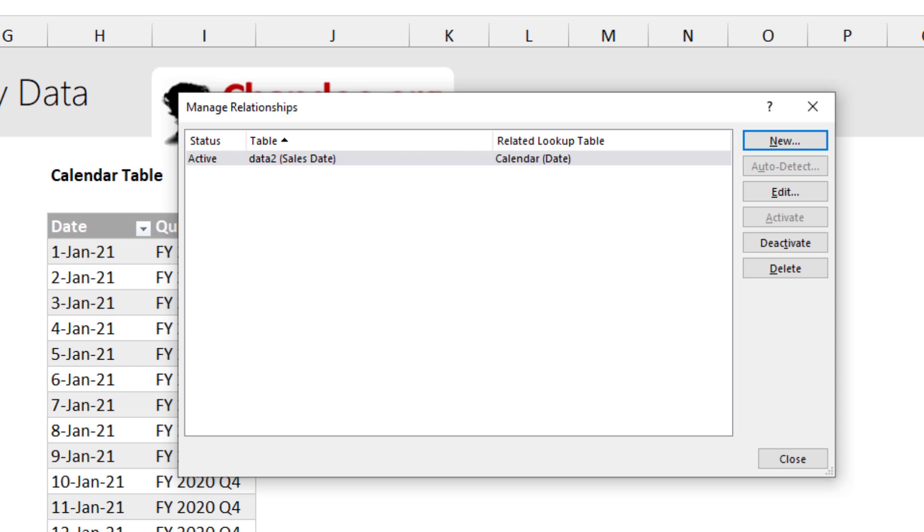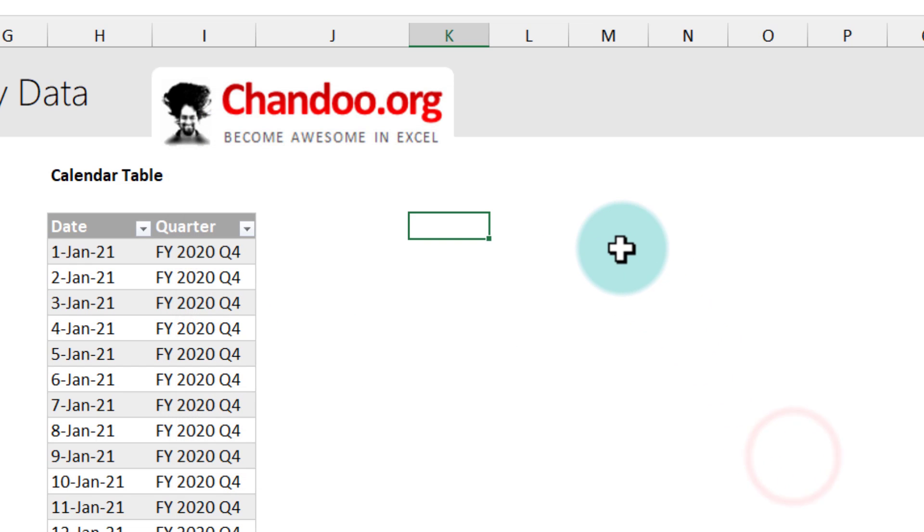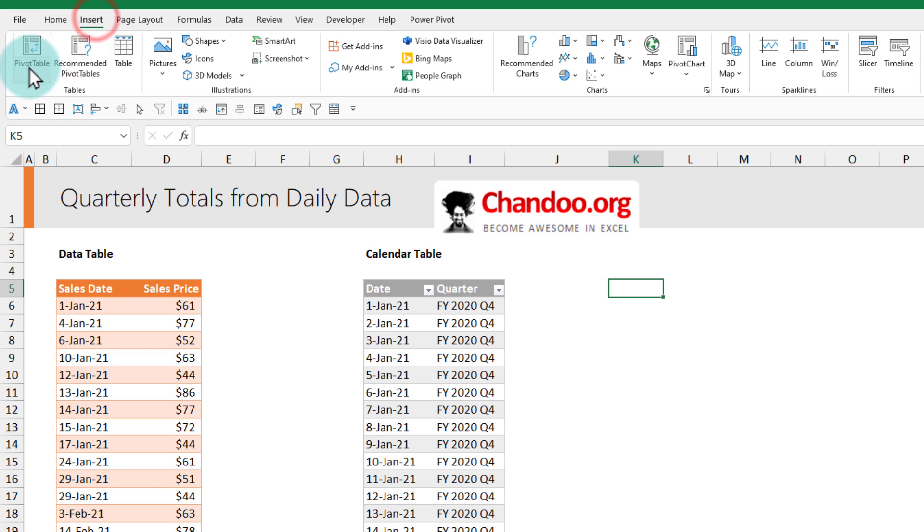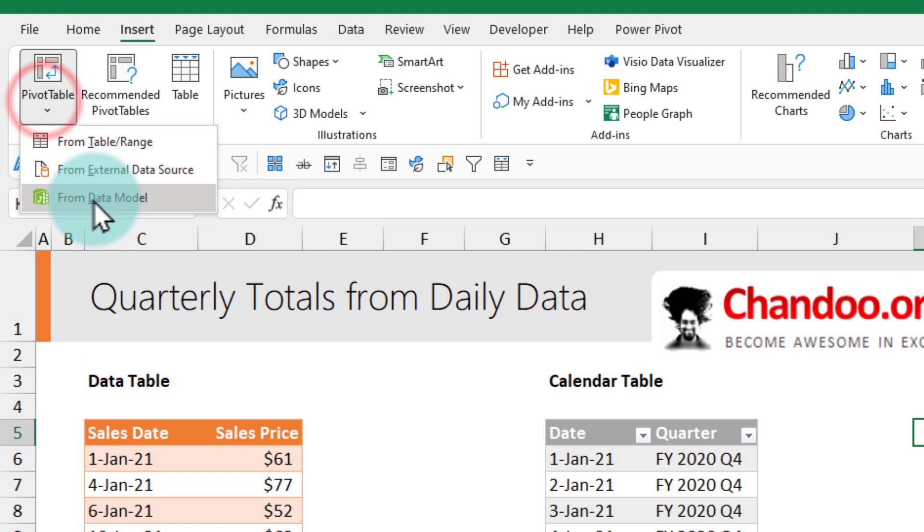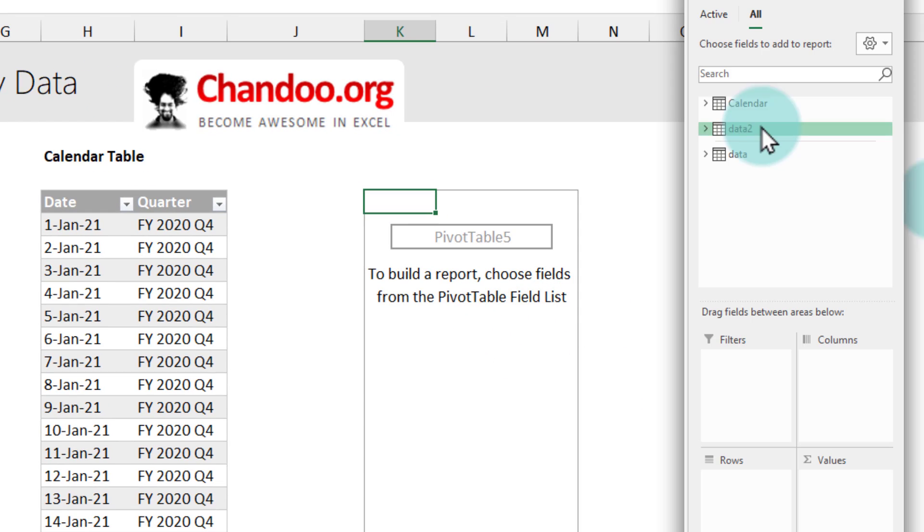On the date column with a relationship. At this point we'll select a blank cell. Go to insert and then say pivot table from data model. So this option we will just insert the pivot here.